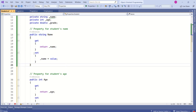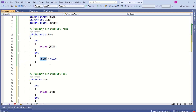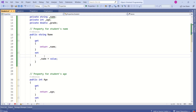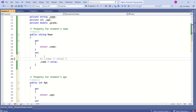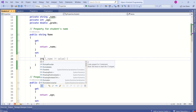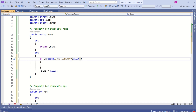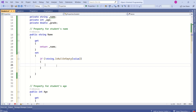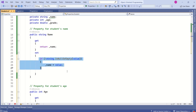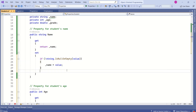Here we have the Name property, and inside the set method we are assigning a value to the name field. Before assigning the value, I can verify if the value is null or empty. If the value is not null or empty, I will assign it to the name field. This way we can compute the value before assigning it to the private field.